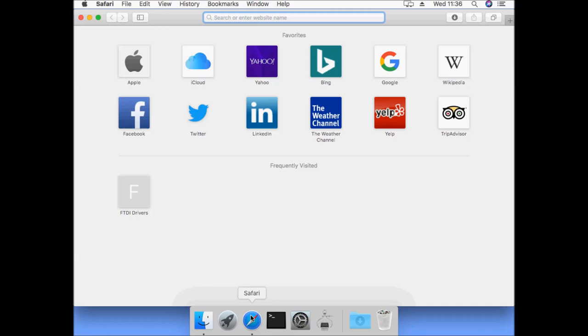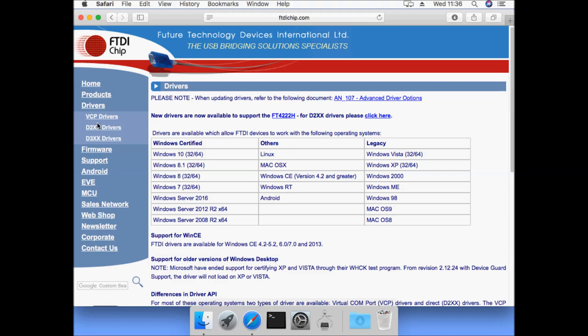Welcome to the installing FTDI D2XX drivers on macOS video. The first installation step is to download the drivers from the FTDI chip website. These can be found on the left hand side.